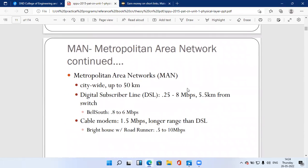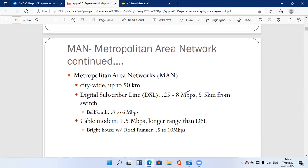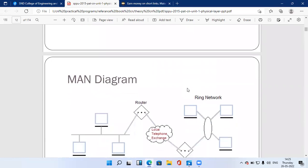The area coverage of a Metropolitan Area Network extends up to 50 kilometers. A Digital Subscriber Line (DSL) can share up to 8 Mbps of data within 5.5 kilometers from the switch. Cable modems offer 1.5 Mbps or longer range than DSL. In the current market, different fiber optical cables and managed switches with higher capacity are available for MAN connections.